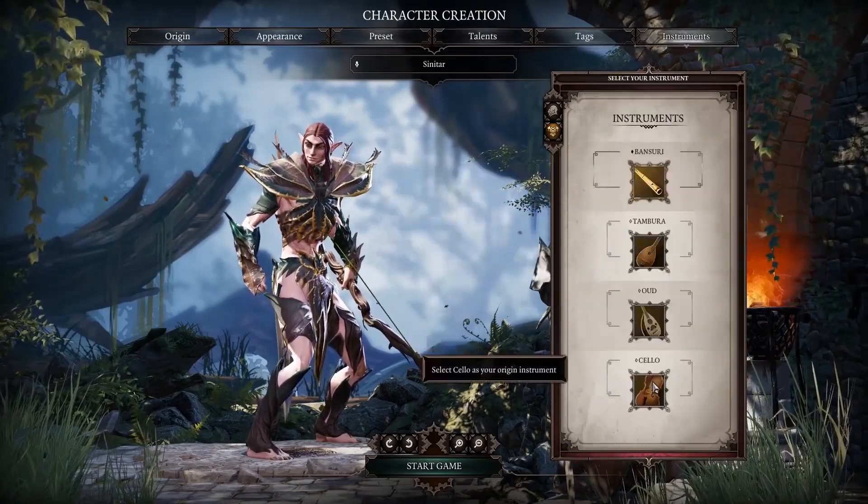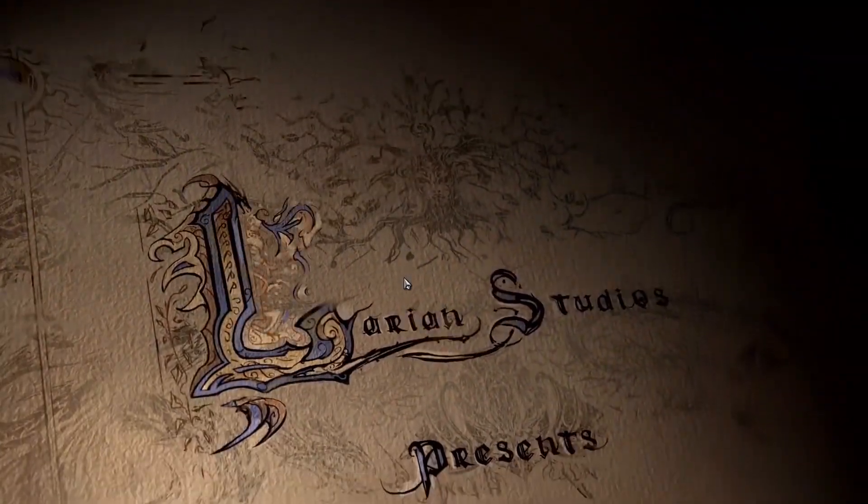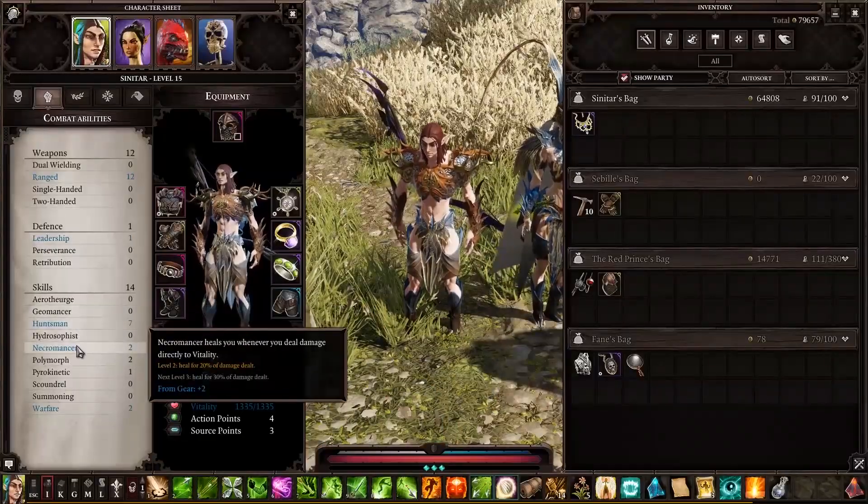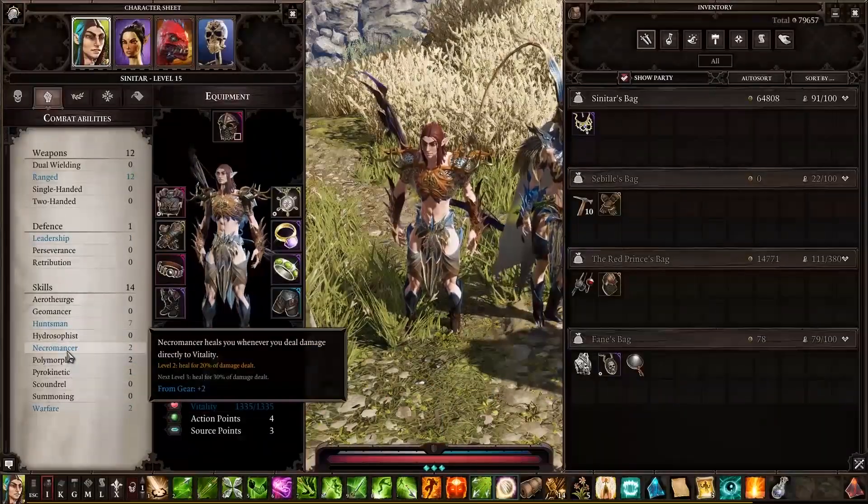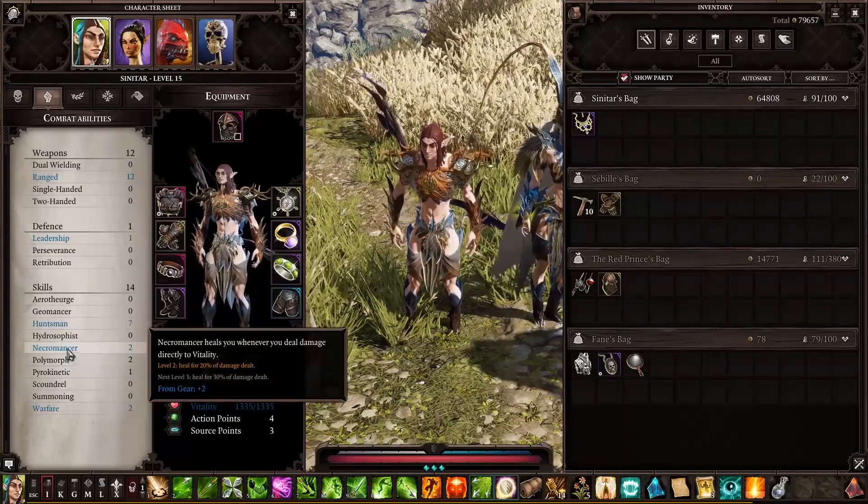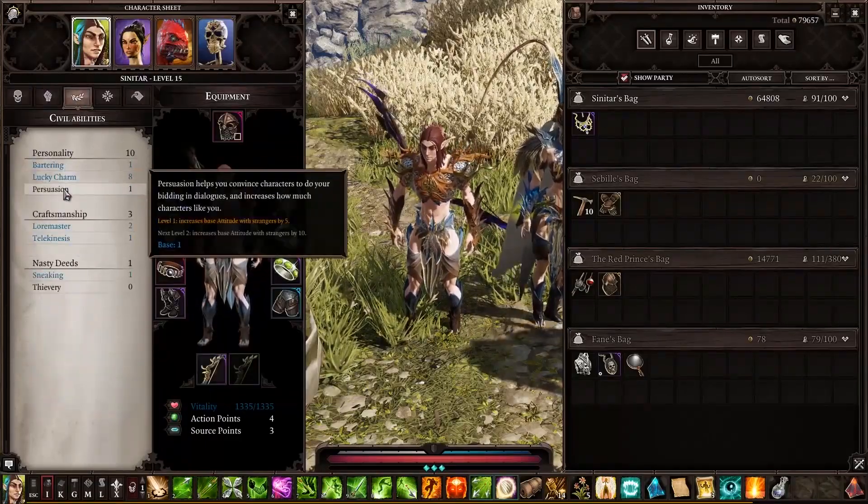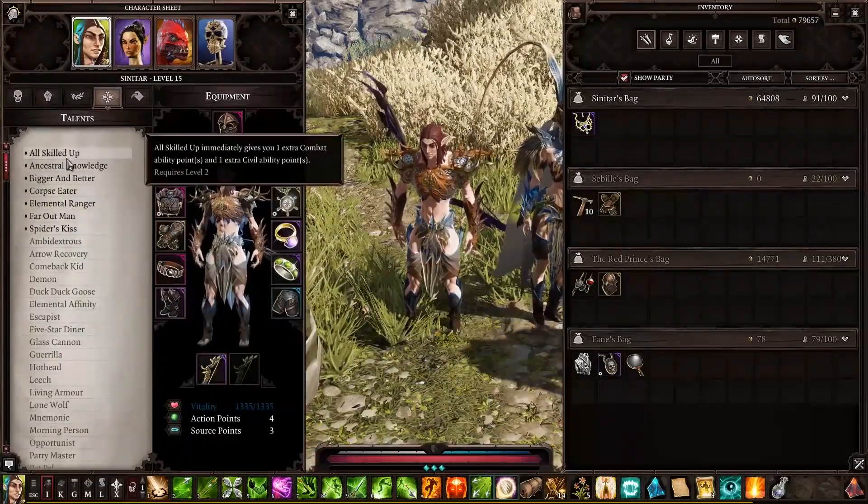What do you think about this folks? For what you would be excited more? The next Divinity Original Sin game or the Baldur's Gate 3? Share your thoughts and comments and see you next time. SimitarGaming here, signing out.